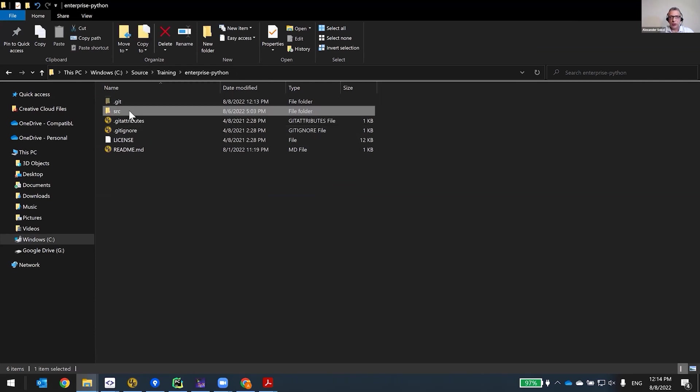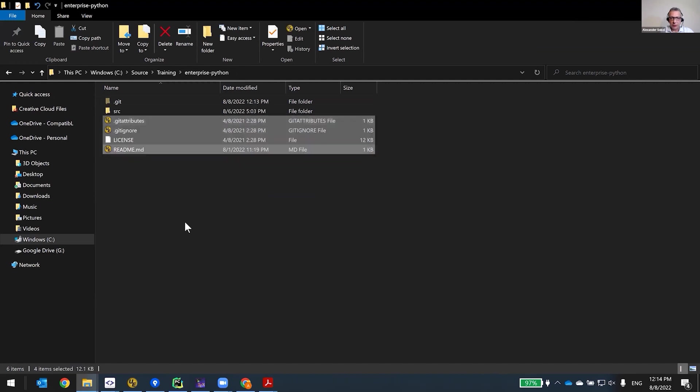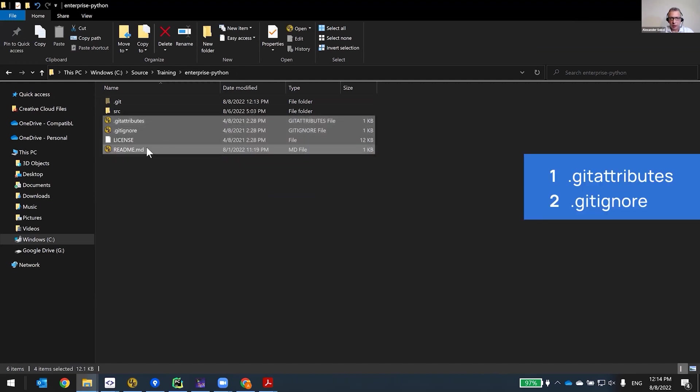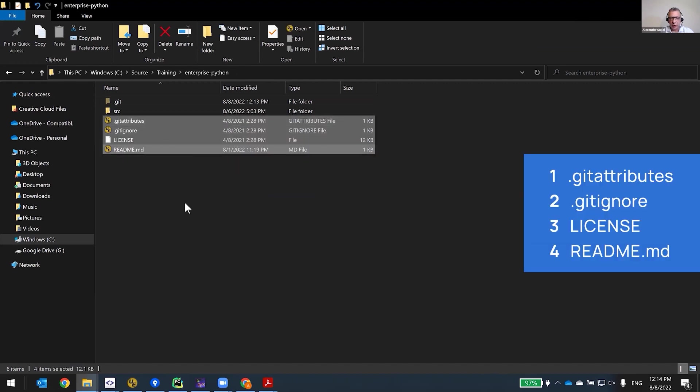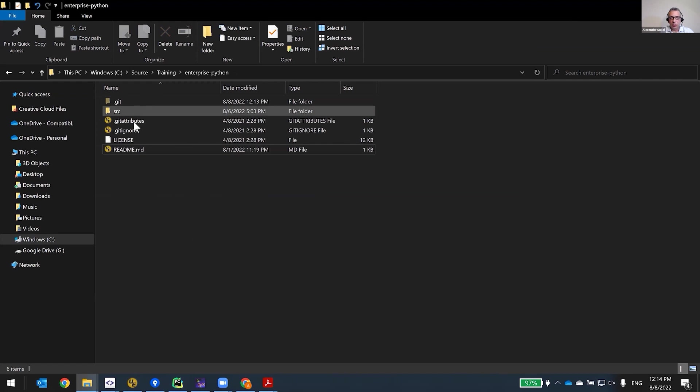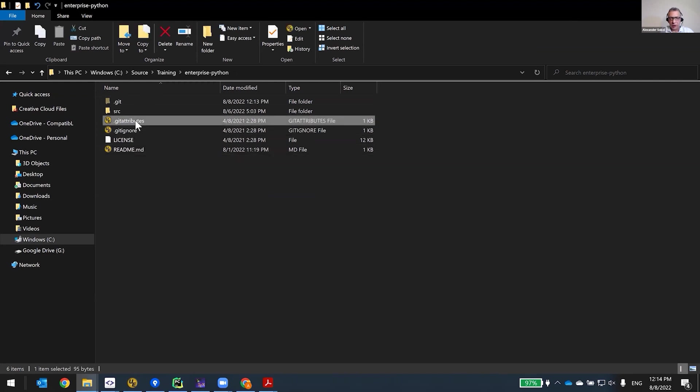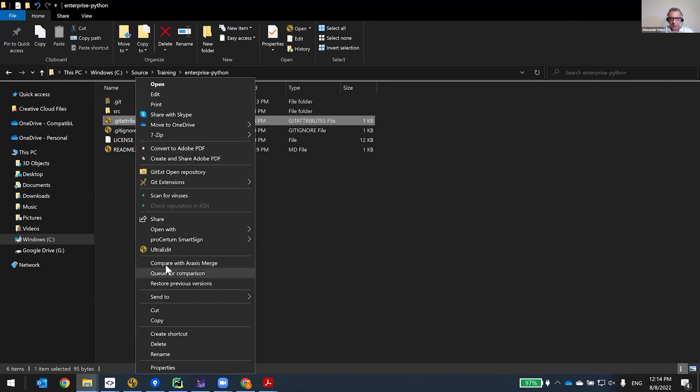The source folder is where the source is, and there are four files here: git attributes, git ignore, license, and readme. Normally everybody starts from git ignore, but actually git attributes is the most important file.